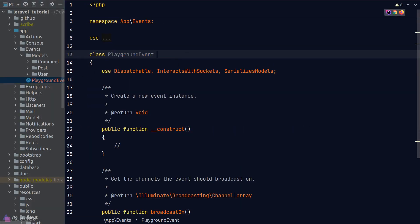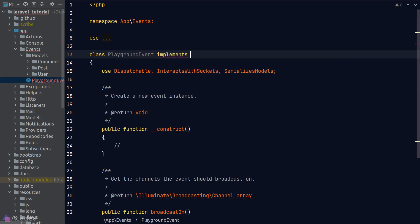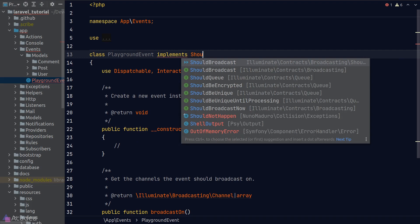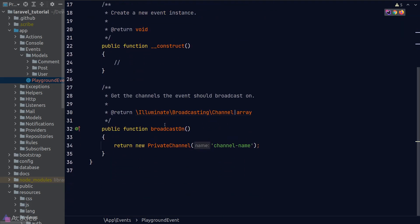And the first thing that we need to do in order to make this class broadcastable is to make it implement the ShouldBroadcast interface. Laravel will automatically broadcast any event classes that implement the ShouldBroadcast interface.